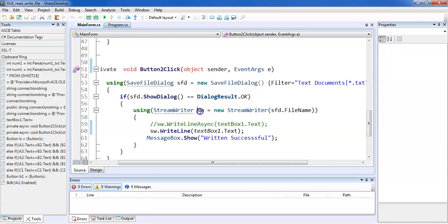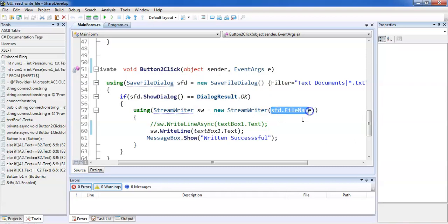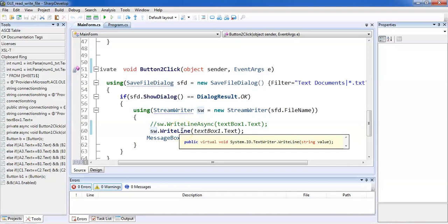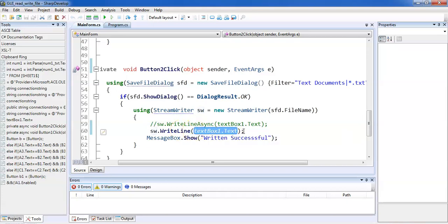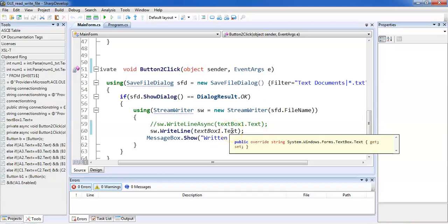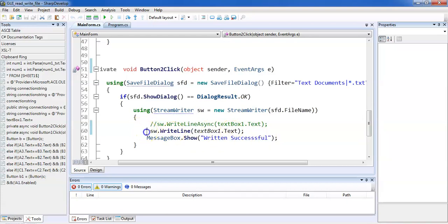StreamWriter 'sw' is the object used for writing. When performing the write operation, we need to specify which file to write to — the file name is provided by sfd.FileName from the SaveFileDialog. Then sw.WriteLine() takes the data from TextBox1.Text and writes it to the file. When we click Save, the file is saved and a success message is displayed.